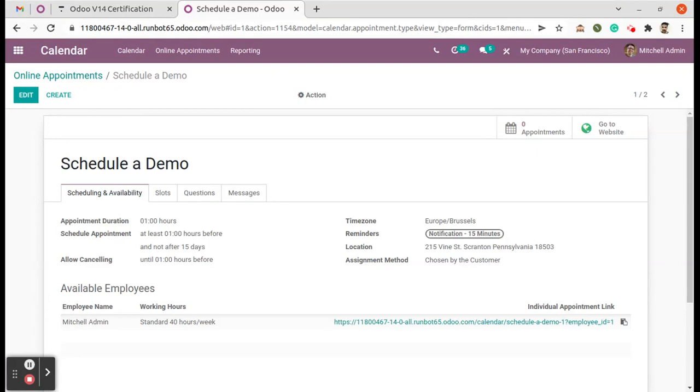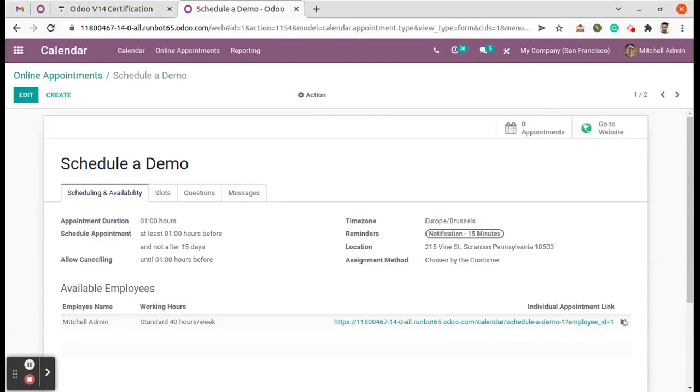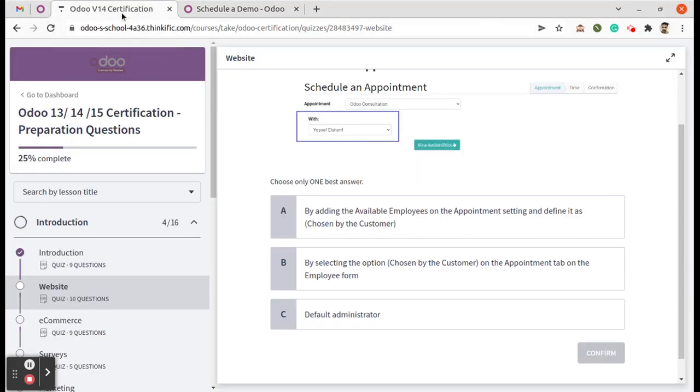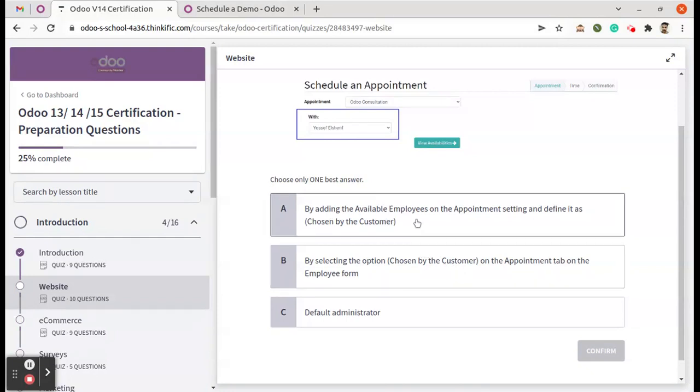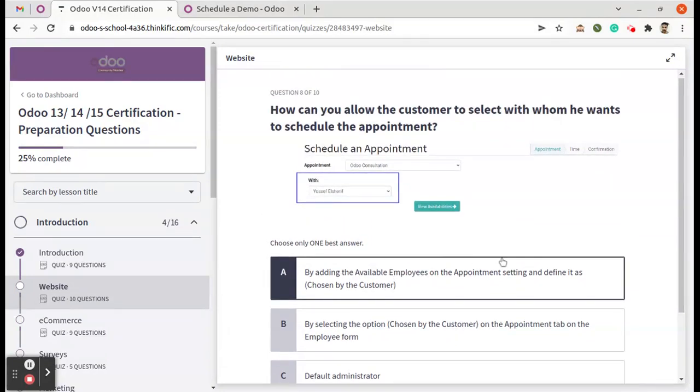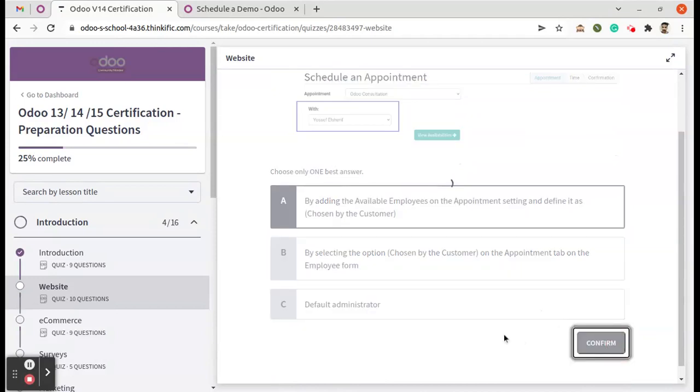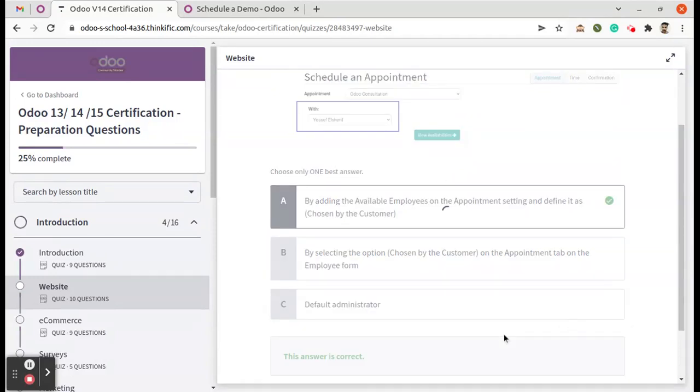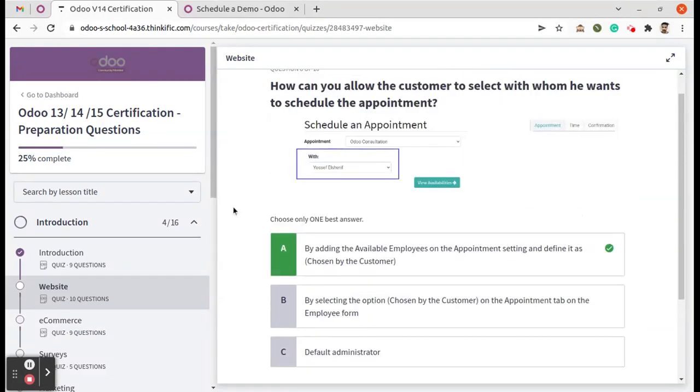So here we are moved to the options. I would say from here, A is the correct answer. So we can check the same. Yes, that's the correct answer for this question.